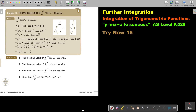In this video, we will continue with integration of trigonometric functions. You will find this on page 528 in the Namibia AS level mathematics textbook, y equals mx plus c to success. Let's look at another example.